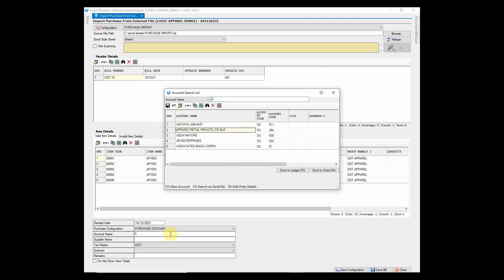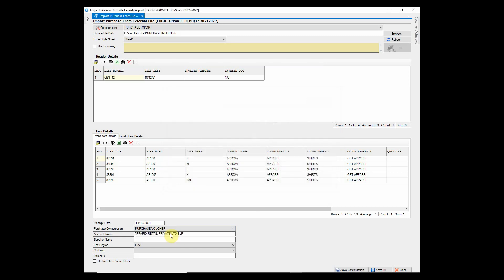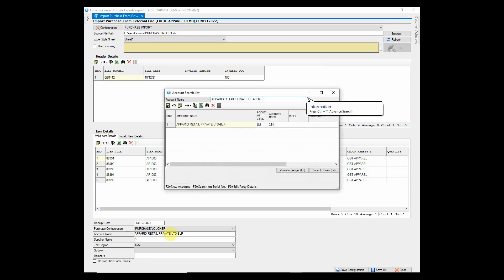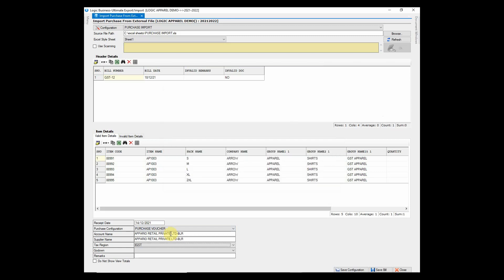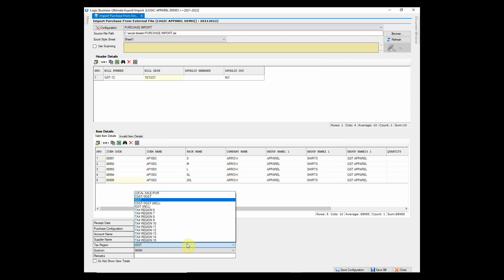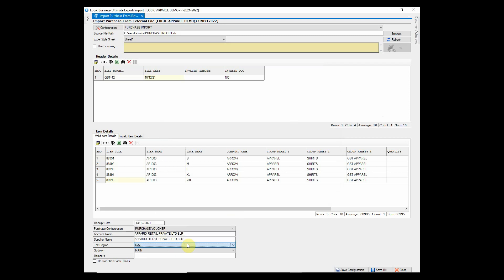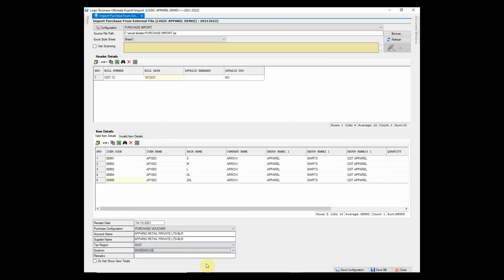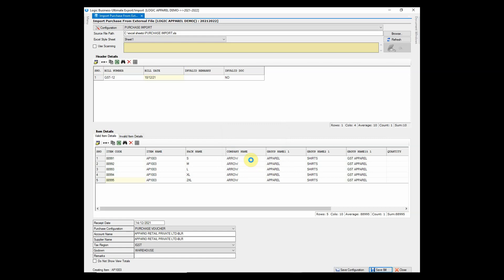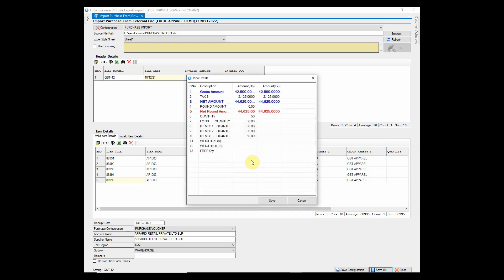Enter the supplier name and godown name. And click on save bill. Purchase voucher has been saved.